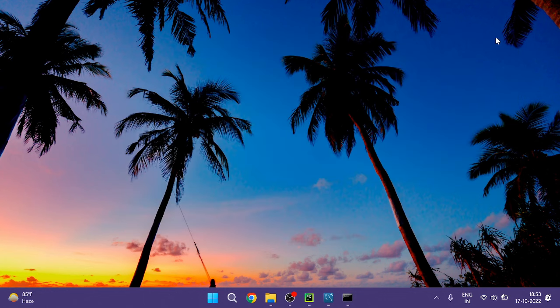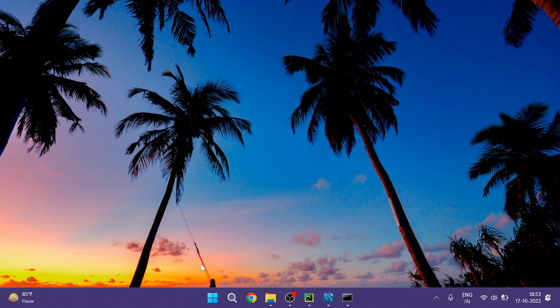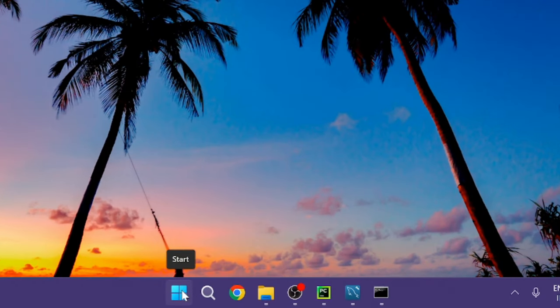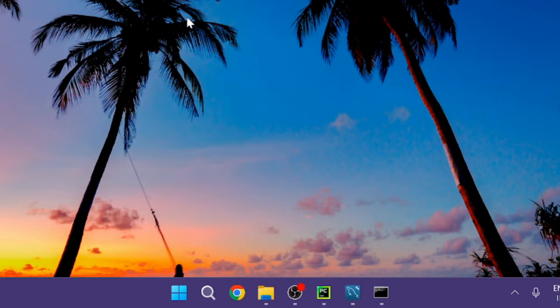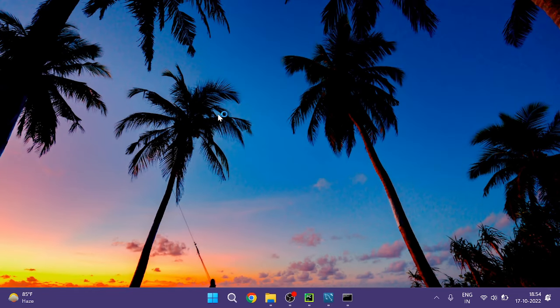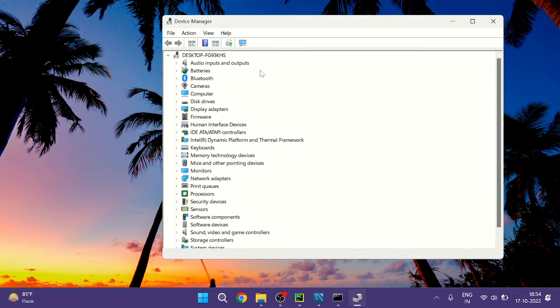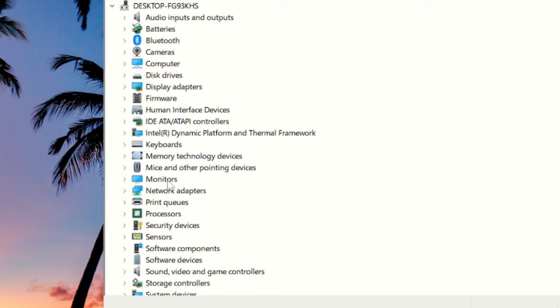Now in the next step you have to disable and enable your Generic PNP Monitor. So on your Windows icon make a right click on it and from the list choose Device Manager. The Device Manager box will be up, here you have to look for the Monitors. Double click on it and here you will see either Integrated Monitor